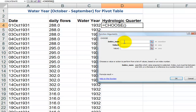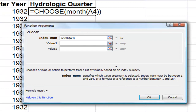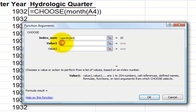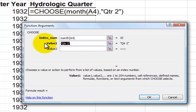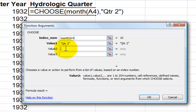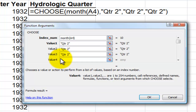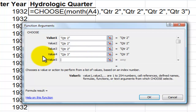I'll use the MONTH function — left parentheses, point to the first cell. The month extracted will be 10 for October, but number one in CHOOSE is January. January actually belongs to the second quarter of our hydrologic year, so I'll enter "QTR 2". January, February, and March are in the second quarter. Then April belongs to the third quarter — "QTR 3". May and June also belong in the third quarter.